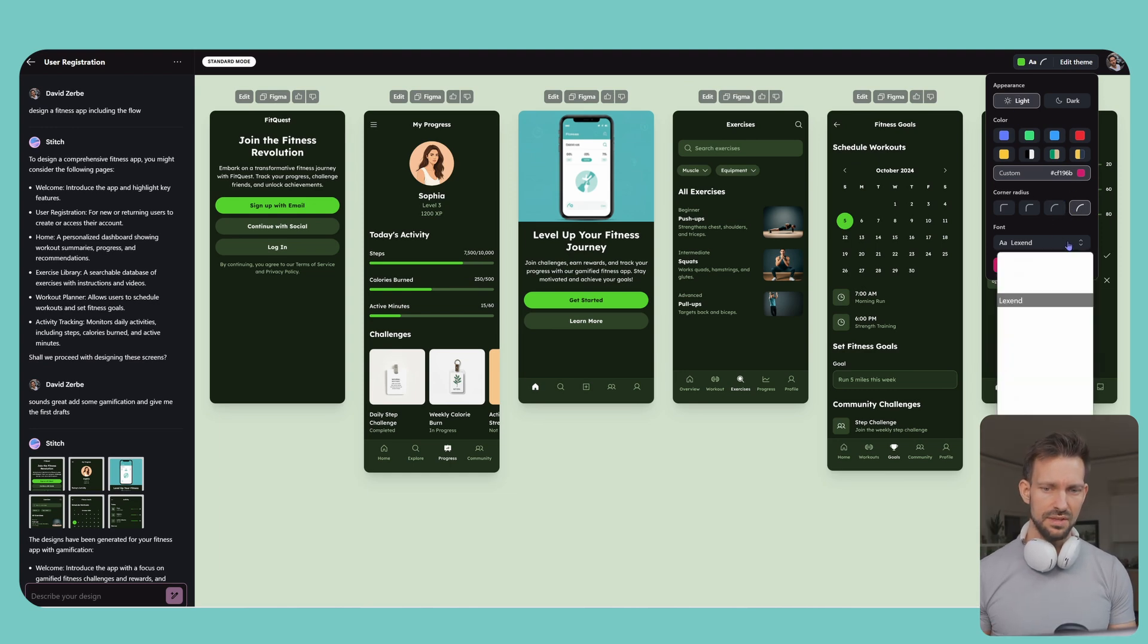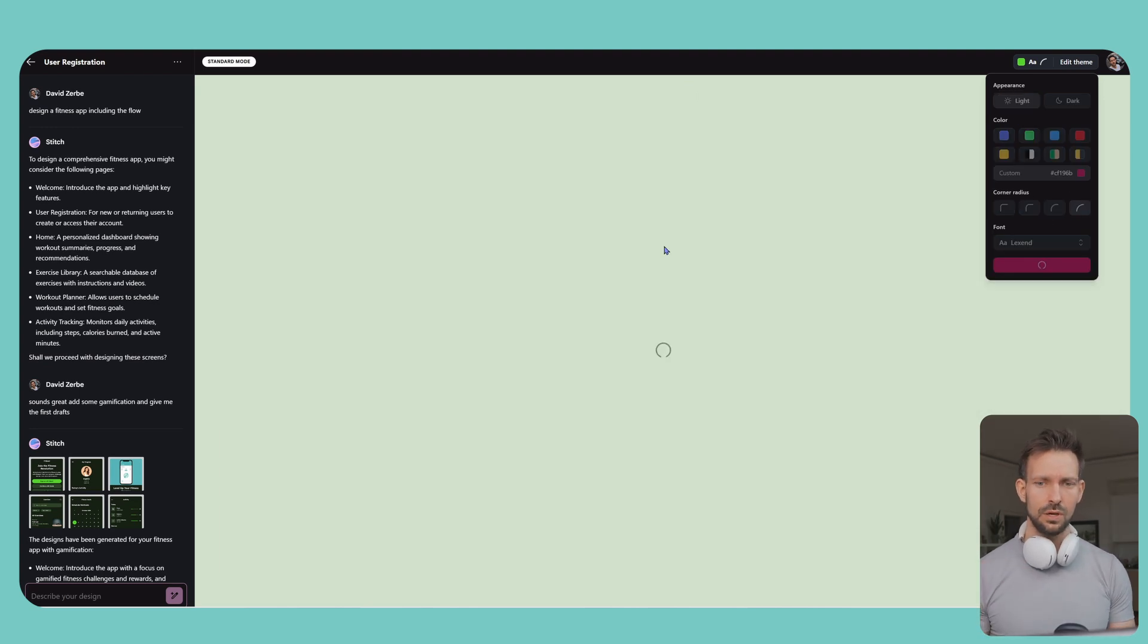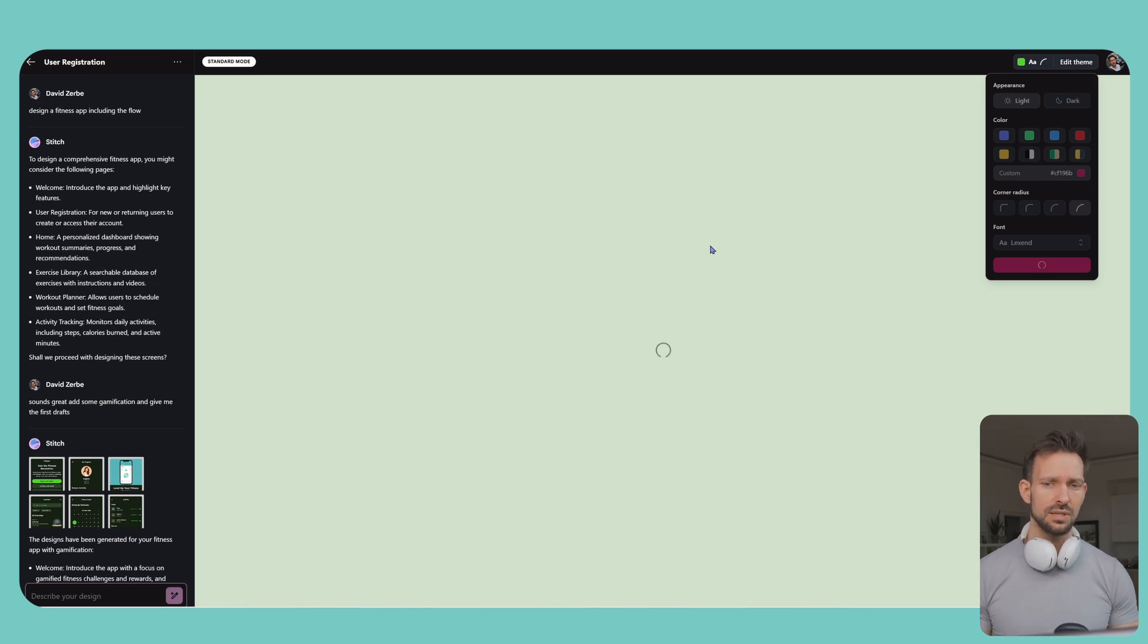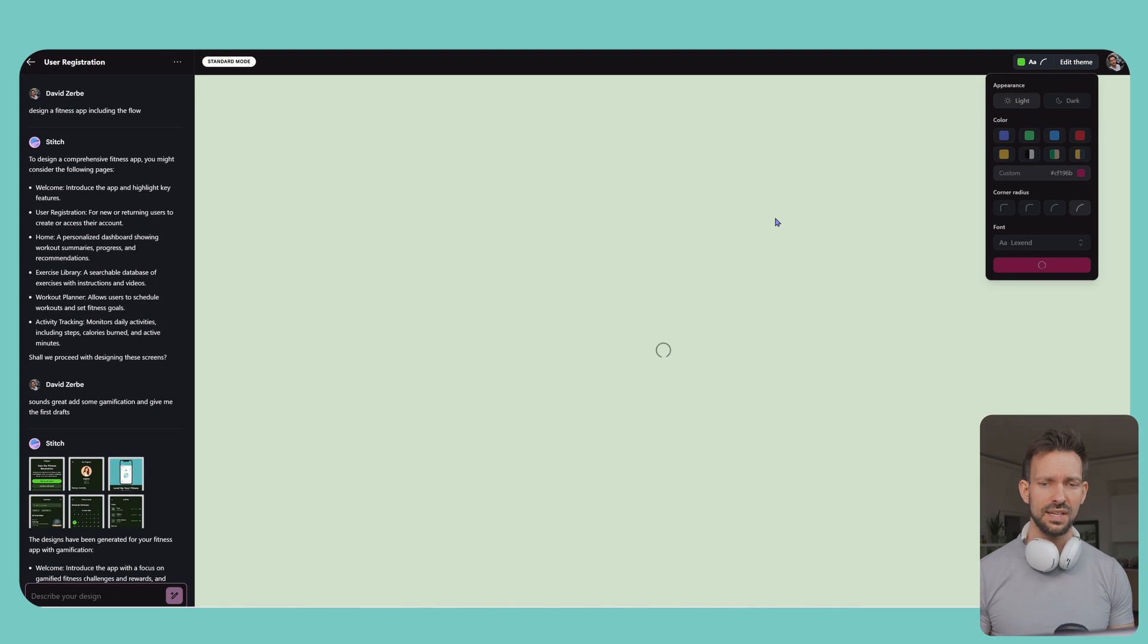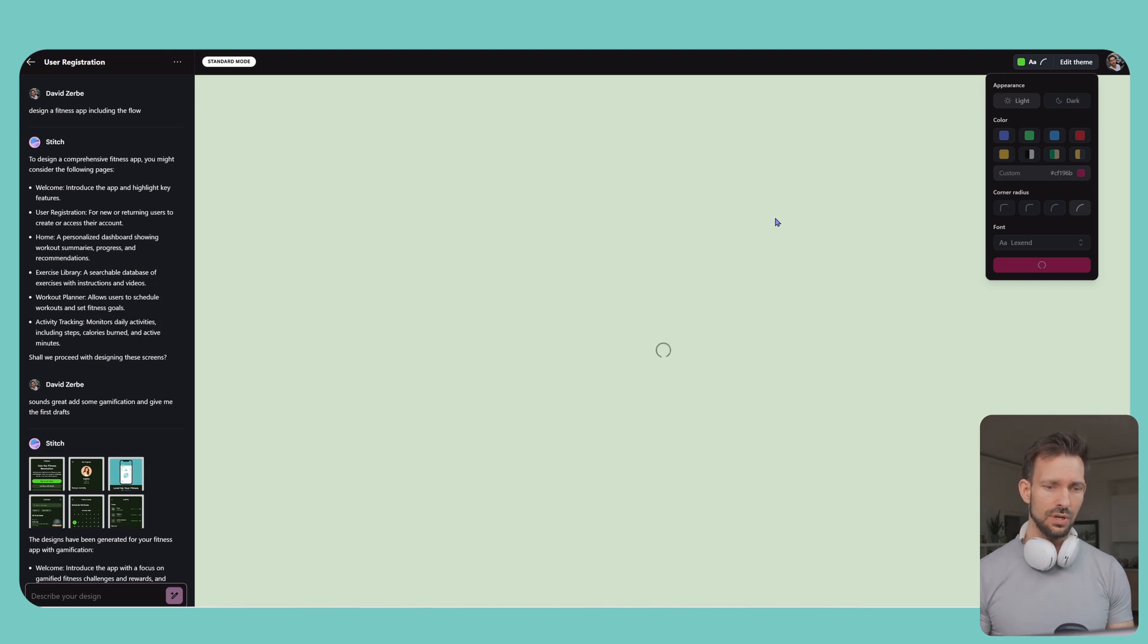And then it applies the theme, which means it will now generate new screens with the light or dark mode as well as our selected color and the border radius.